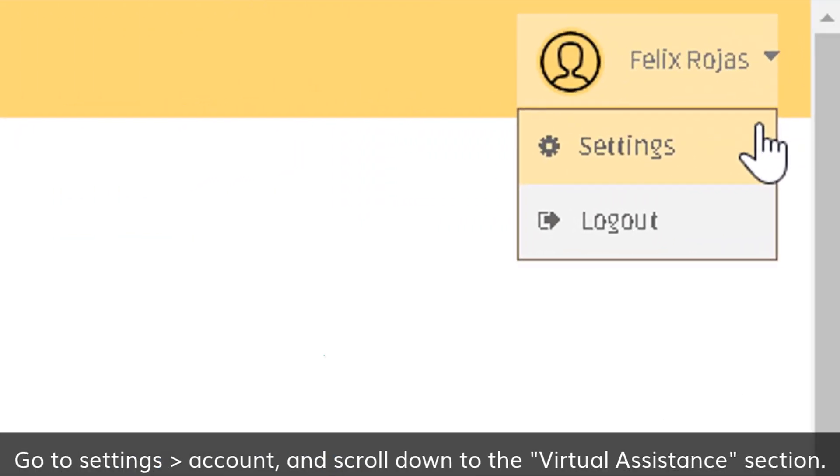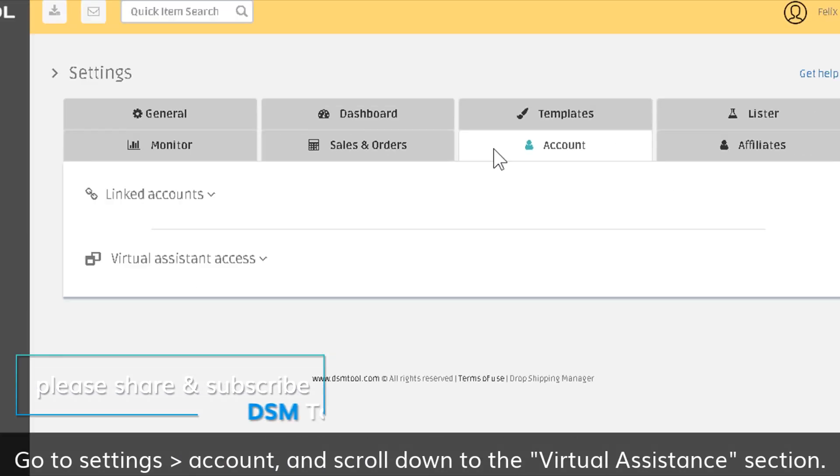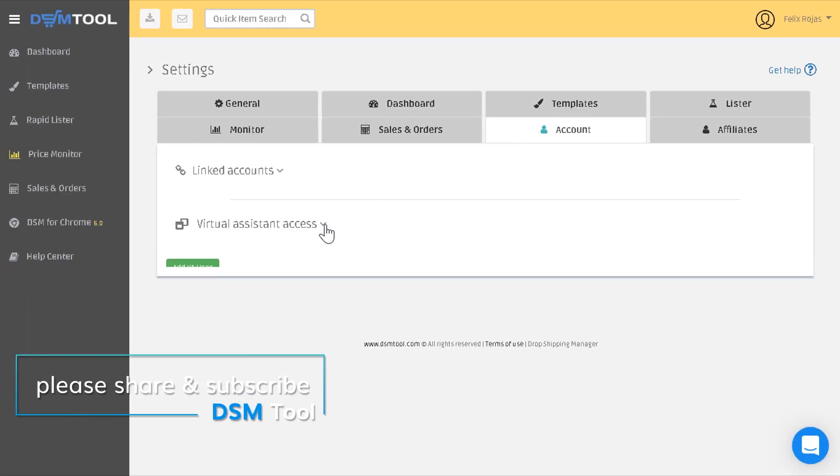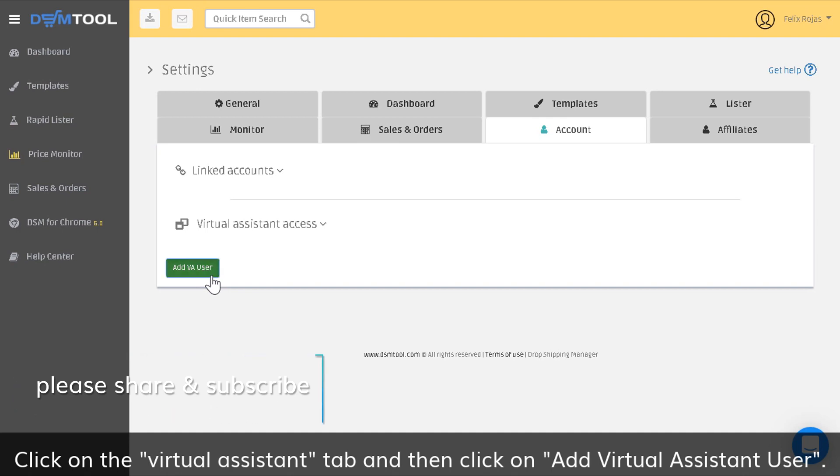Go to Settings Account and scroll down to the Virtual Assistant section. Click on the Virtual Assistant tab and then click on Add Virtual Assistant User.